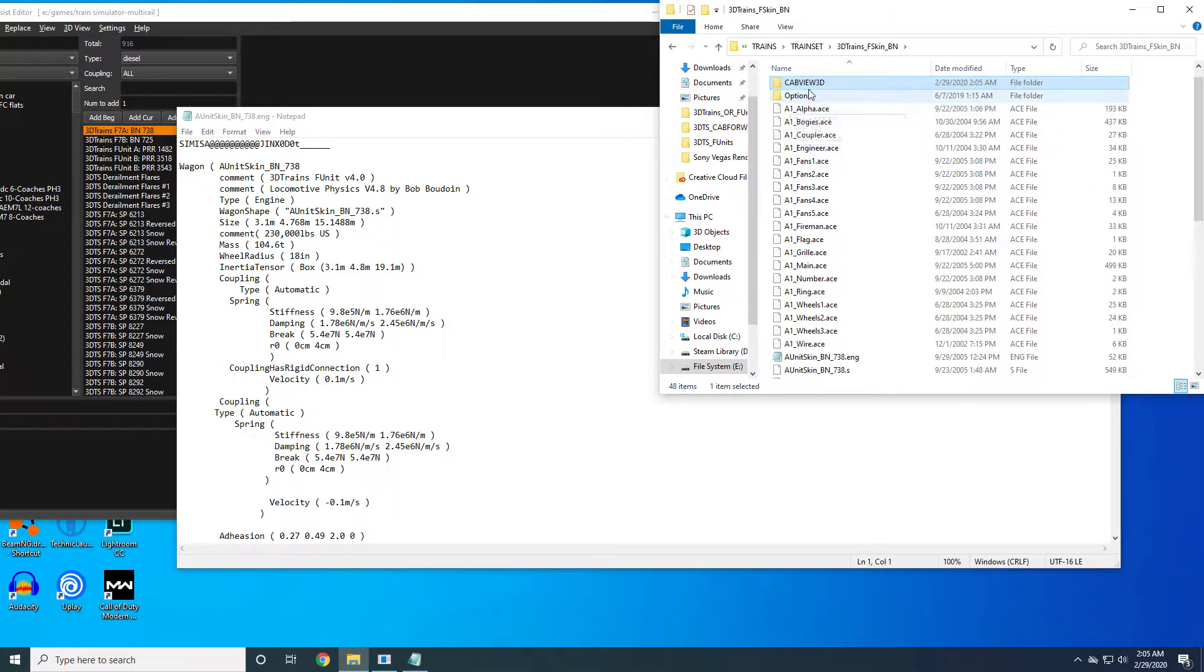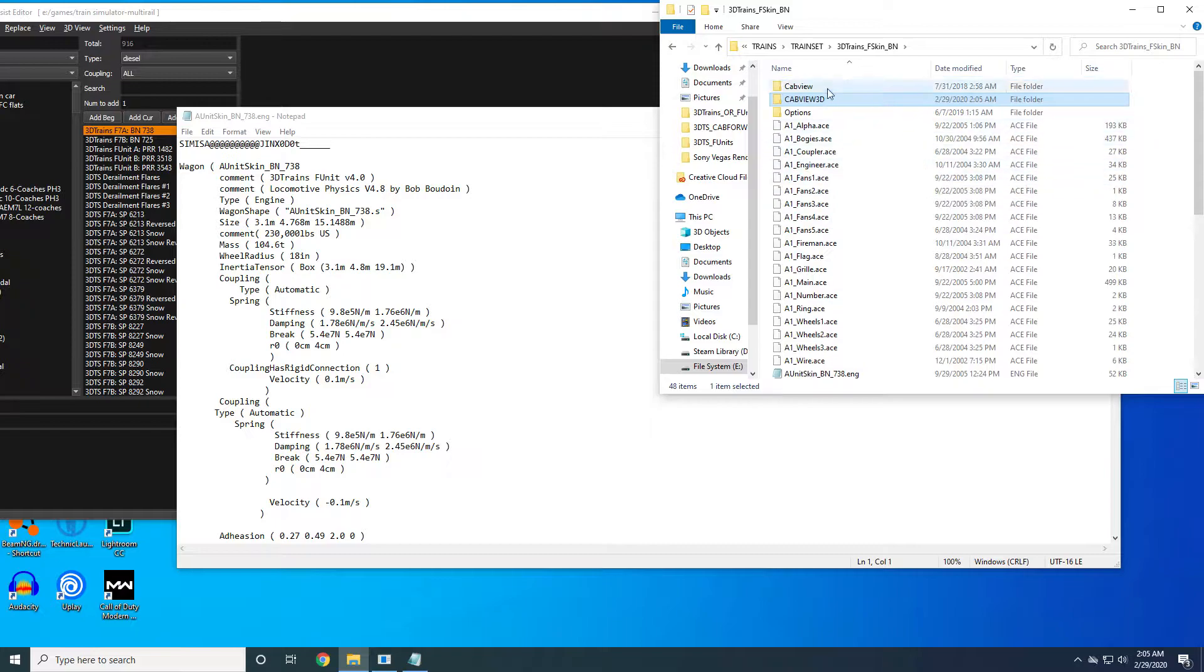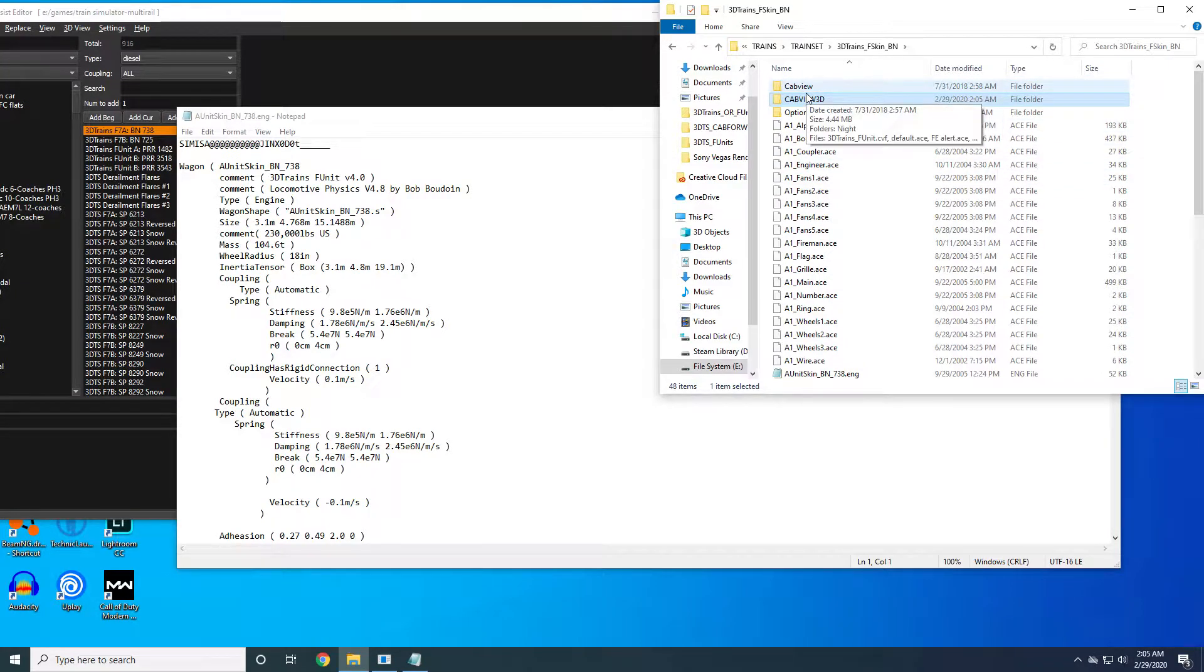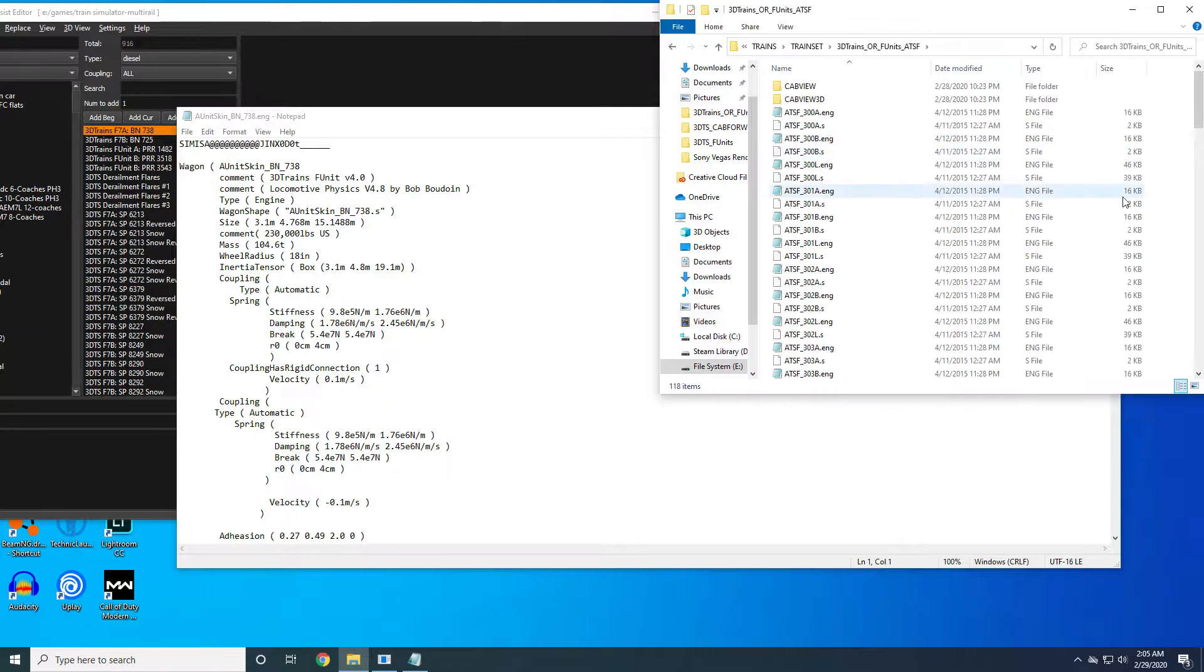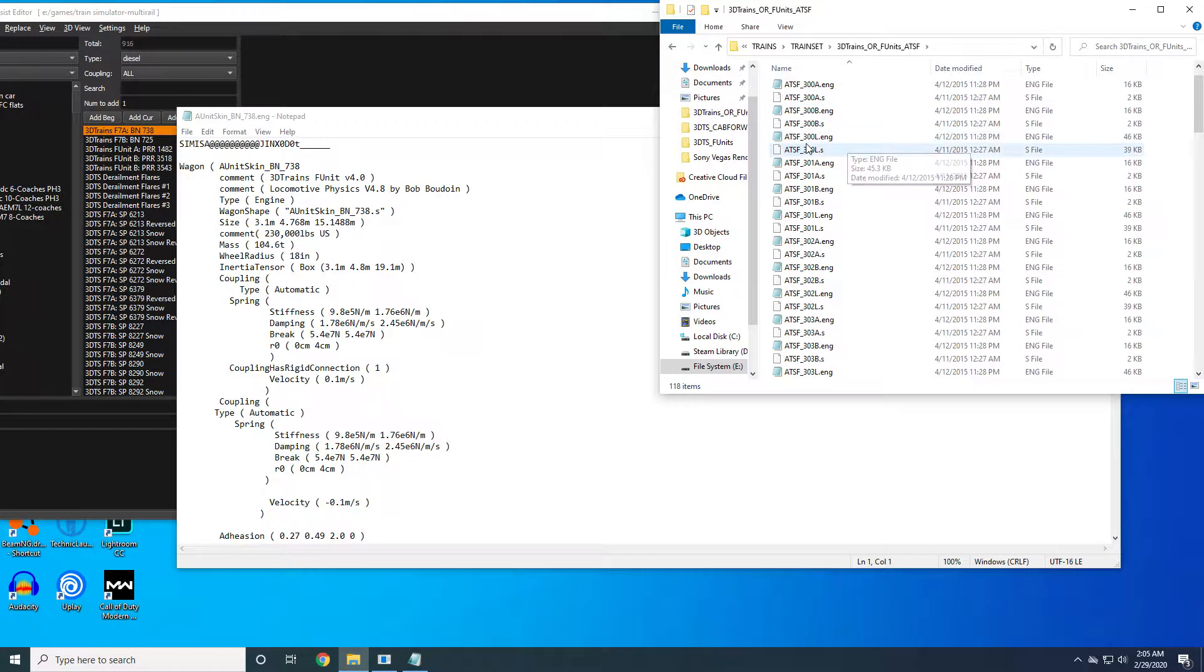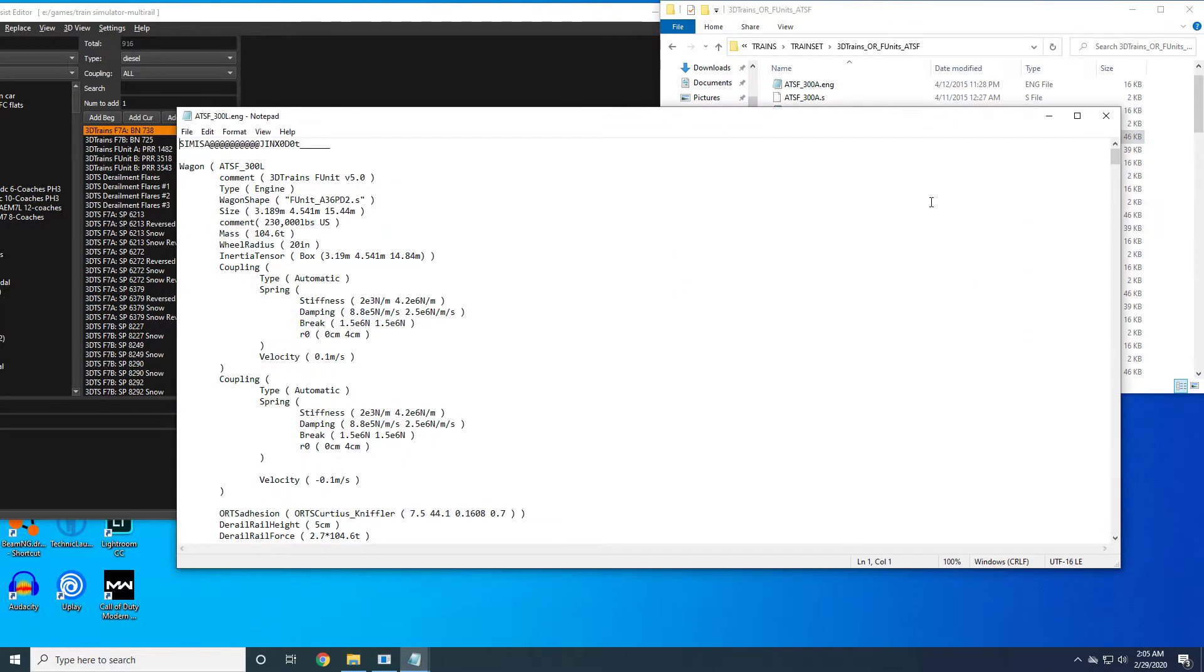Maintain the older 2D cab view because Open Rails will also default to that in case there's an issue with the 3D one. Next, go to your donor locomotive and open up its engine file which is 300L.